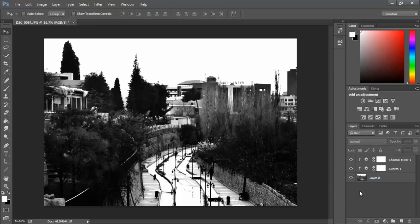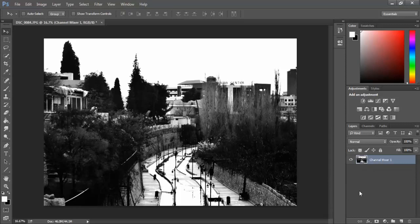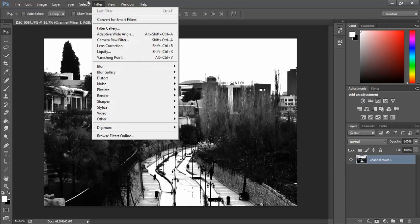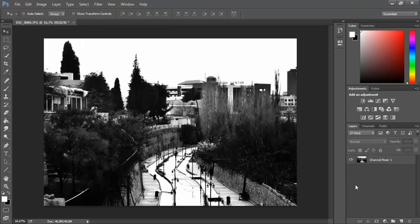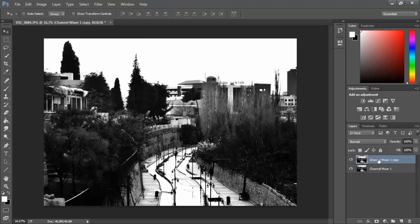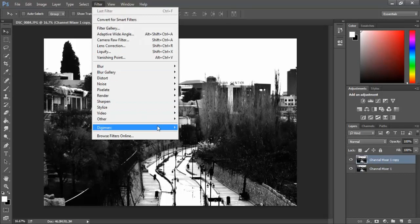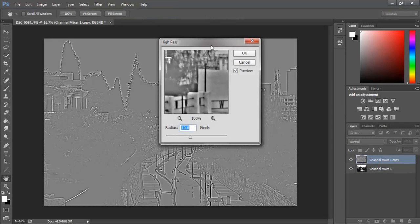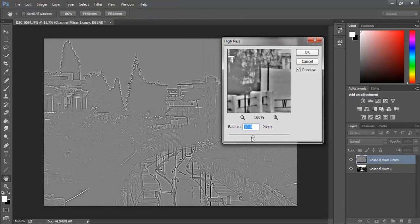The next thing we want to do is Control+Shift+E to merge all the layers so I can do whatever I want with it. To add some highlights on those lines everywhere, we're going to do something else.